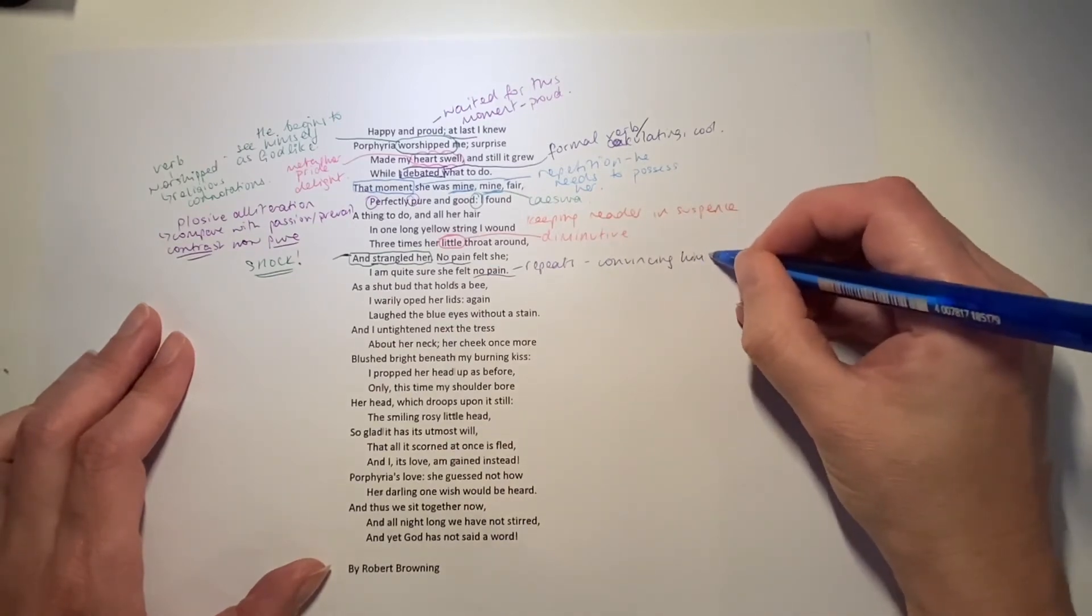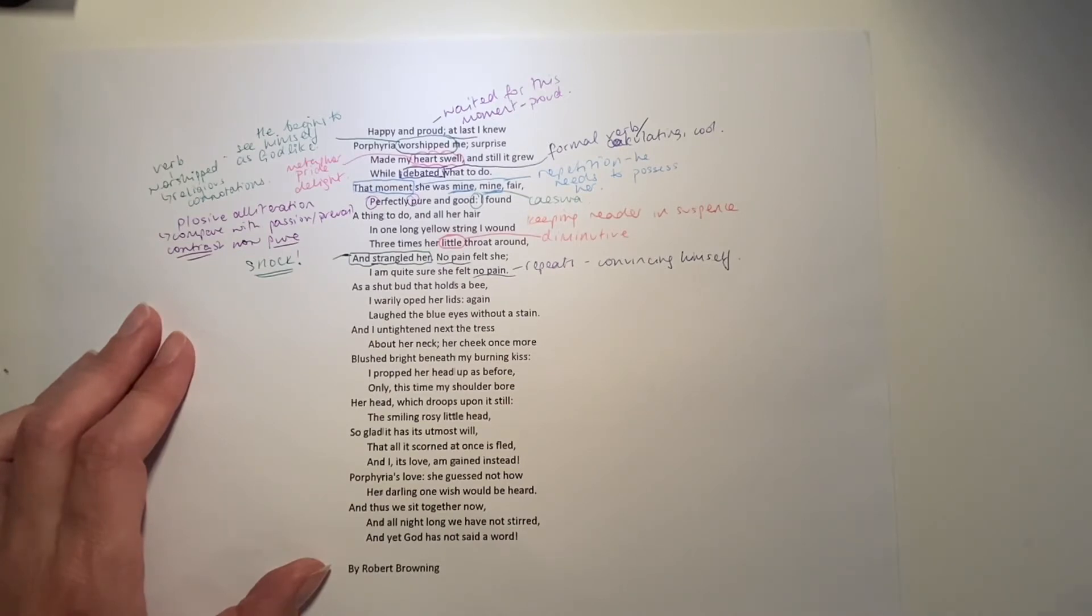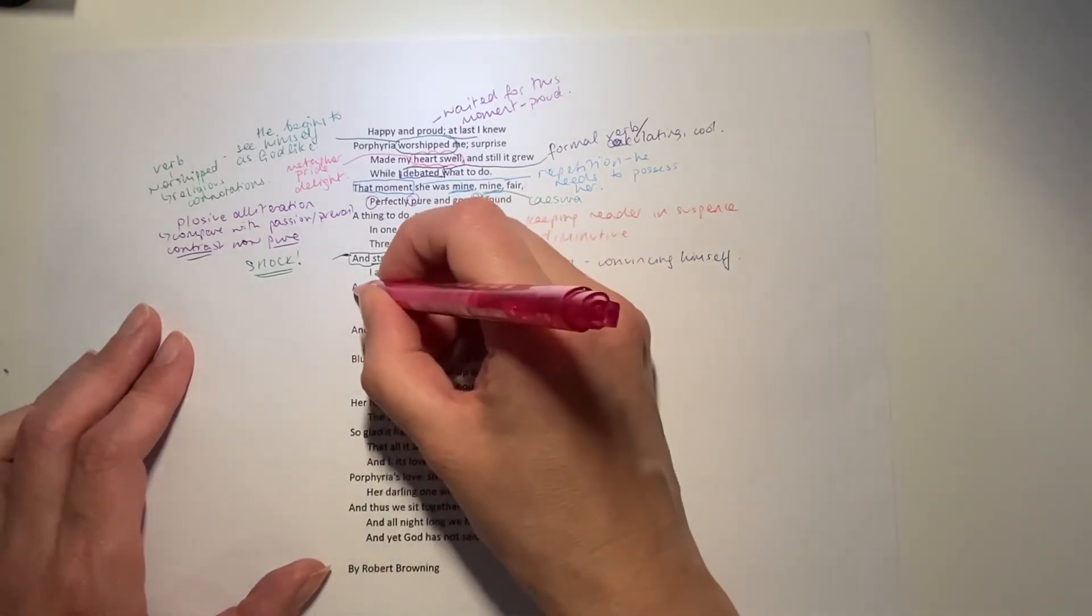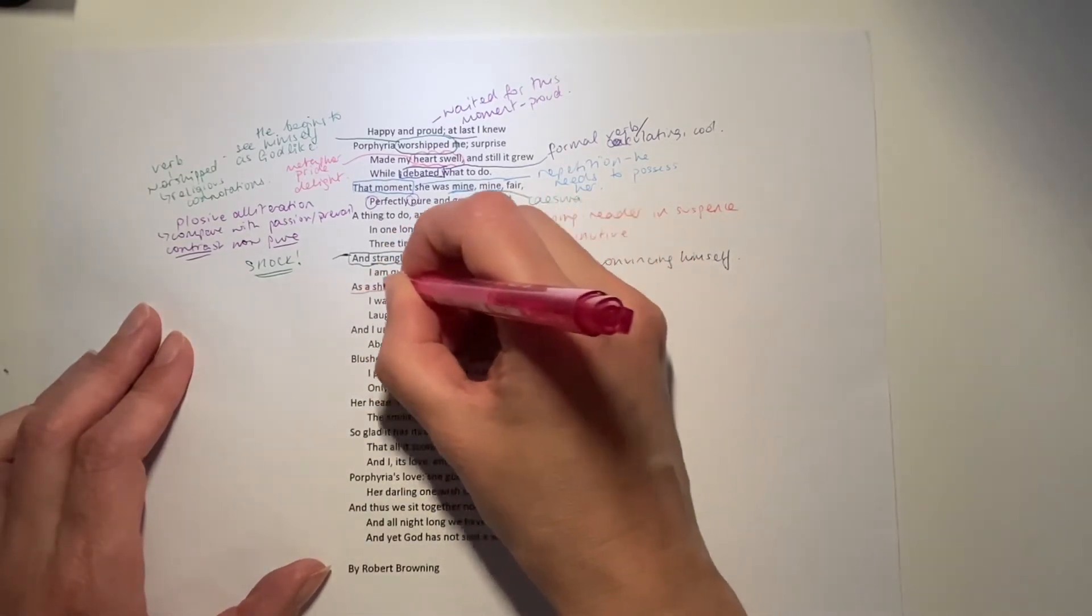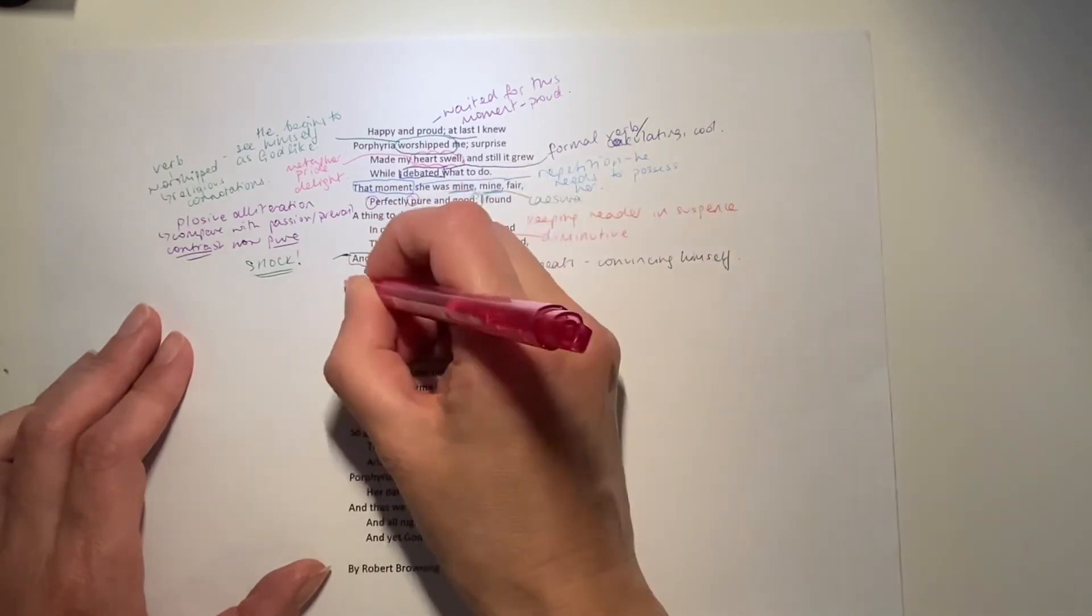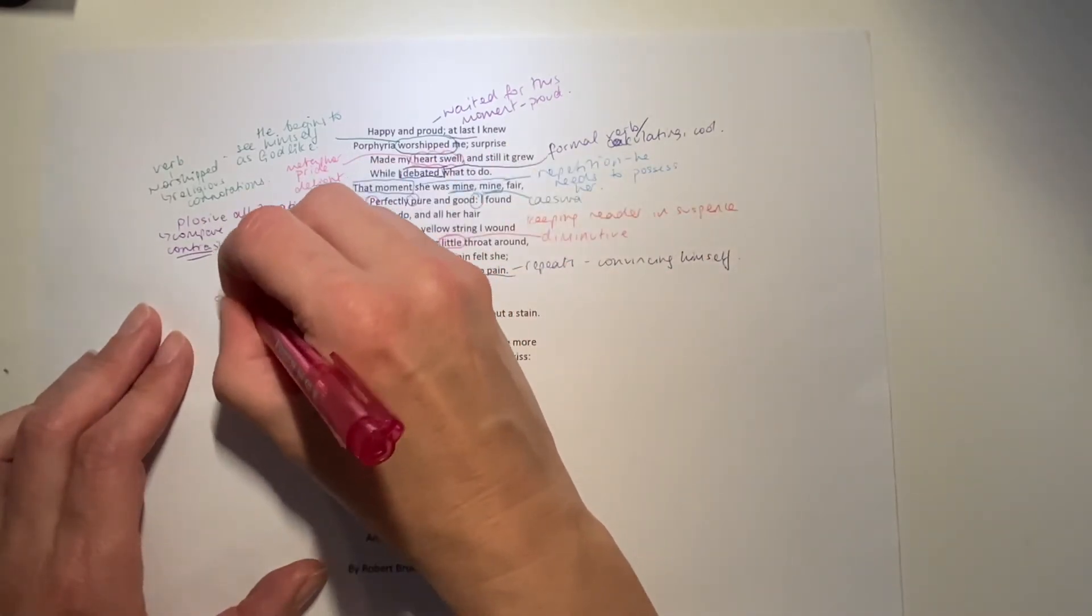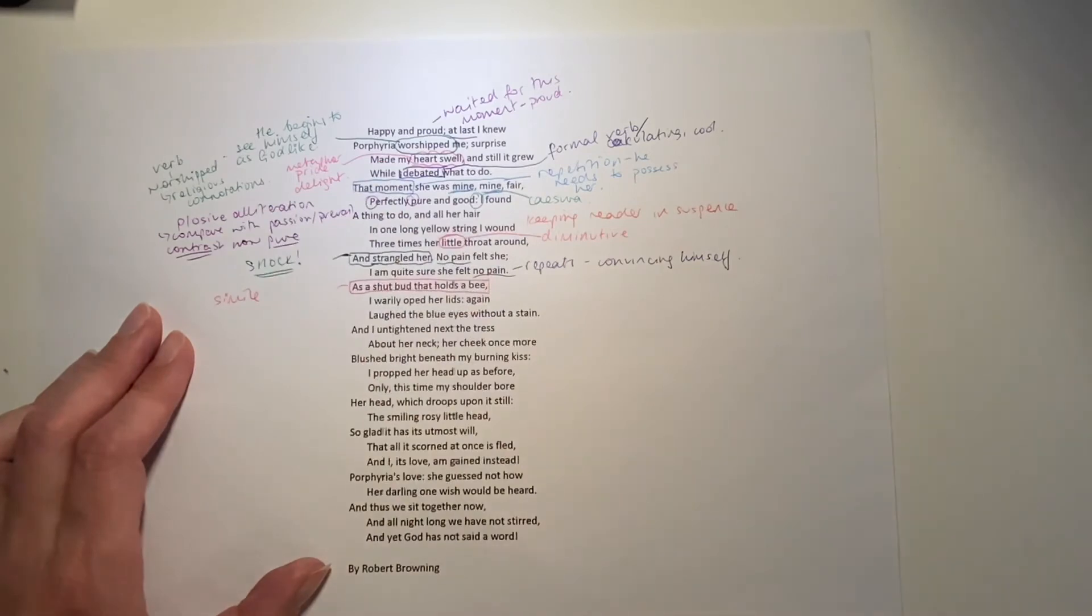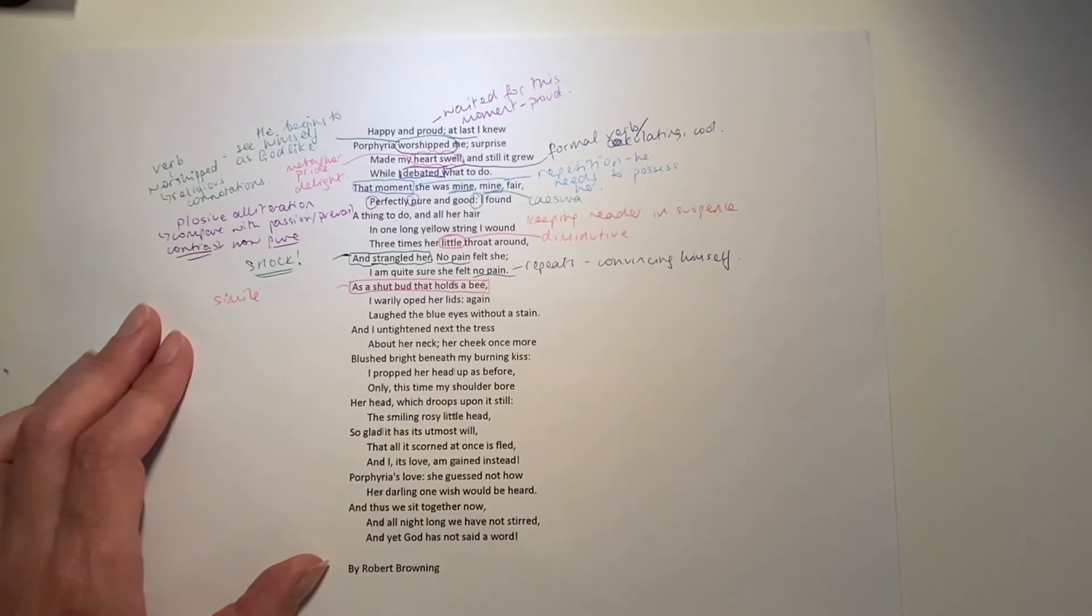And then next we have this very clever simile. So simple, but all the best ones are. As a shut bud that holds a bee. I warily ope to her lids again. Beautiful simile. So what he's doing on a literal level is he's opening her eyes, sort of pulling them open again, warily.